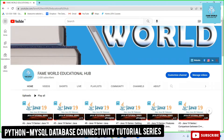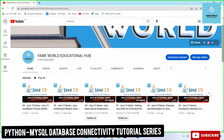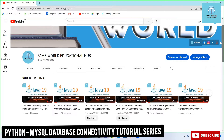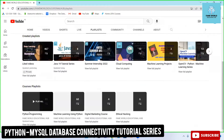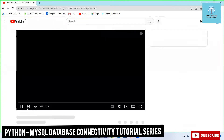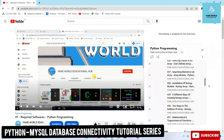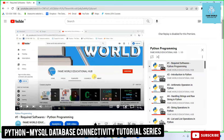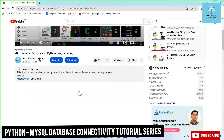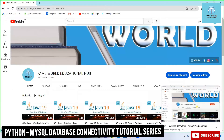Hello everybody. Welcome to FameWorld Educational Hub. I'm Aishwarya Saxena, and today in the Python playlist I am going to add something more. You have already noticed this playlist of Python programming, which has 85 videos. Today I am going to start with new concepts of Python, and you will be getting a separate playlist on FameWorld Educational Hub for Python MySQL.